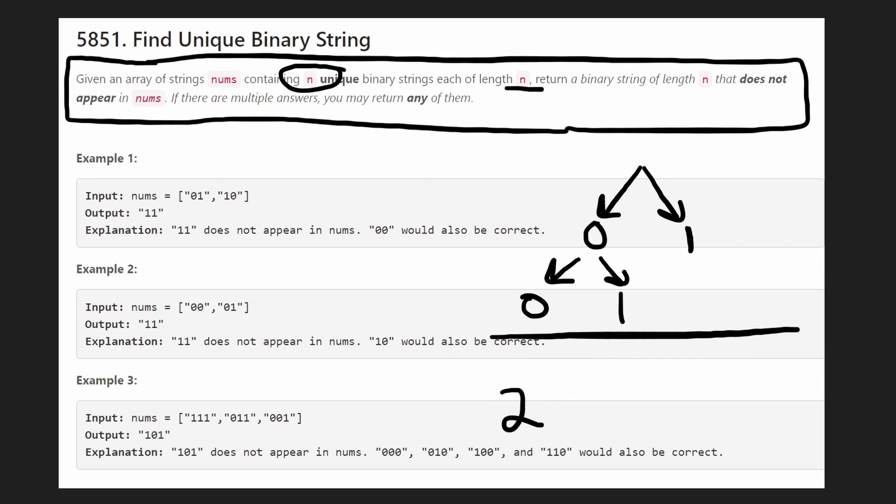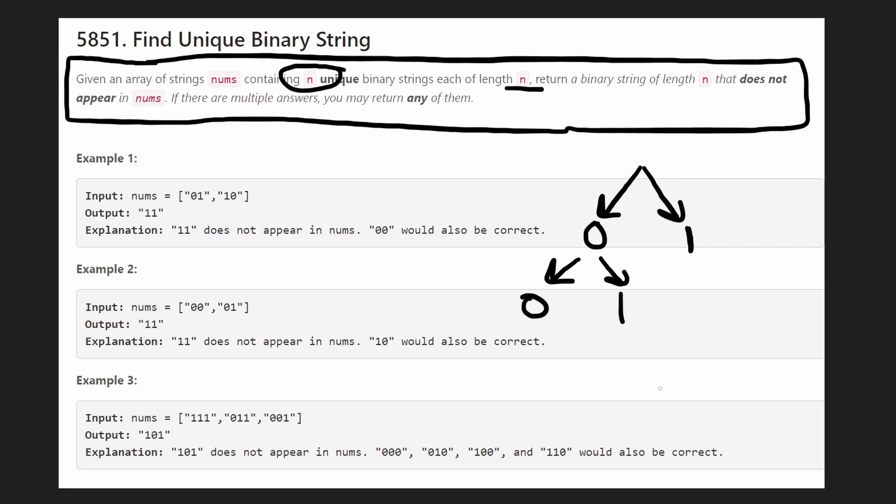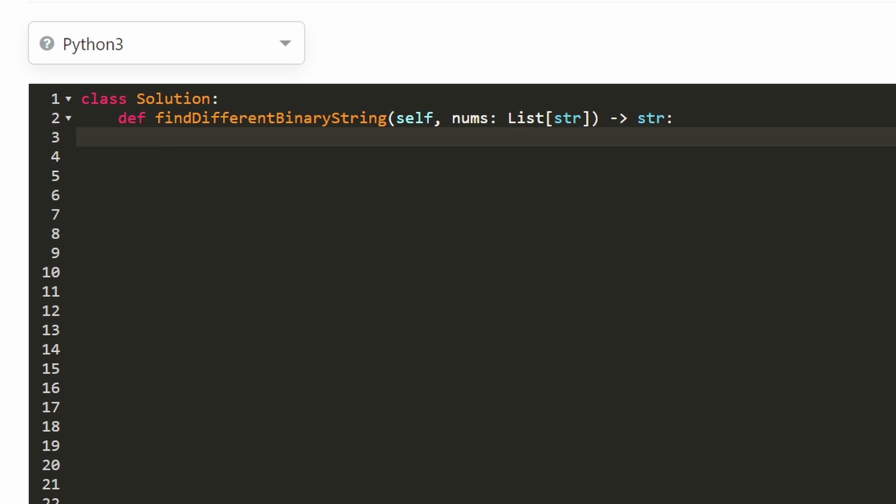So the time complexity is not going to be 2 to the power of n. It's still going to be n squared. This is what I was able to come up with. I'm looking forward to seeing what smarter people than me were able to come up with. With that being said, we can jump into the code now.